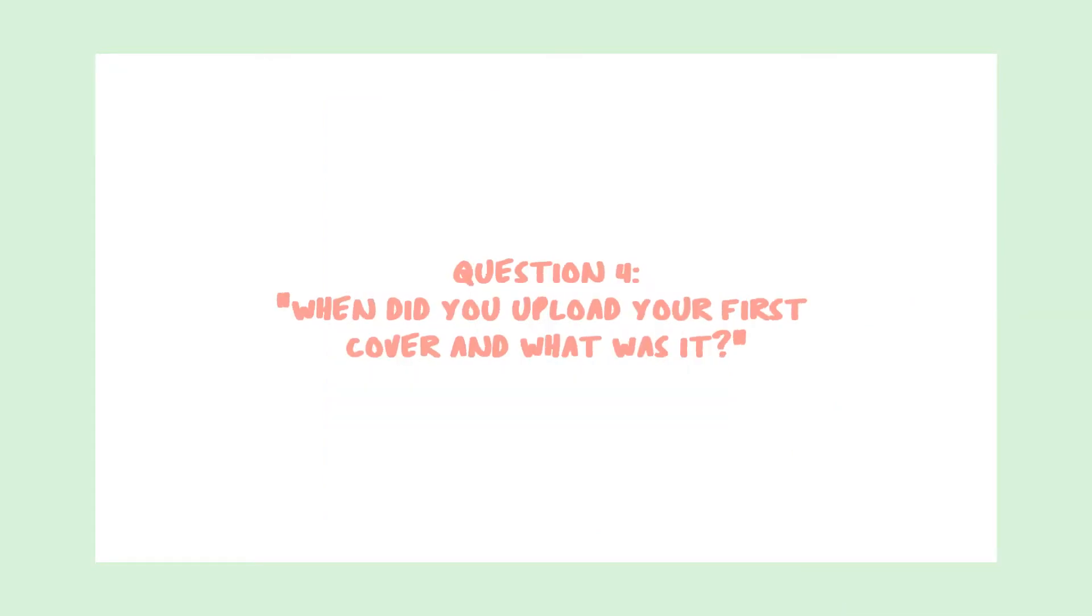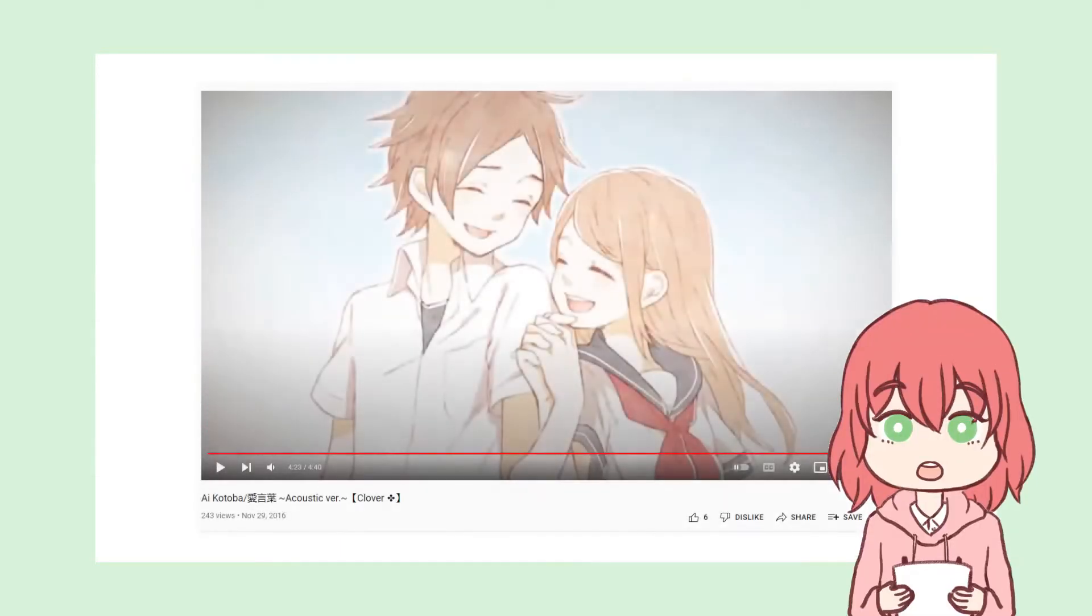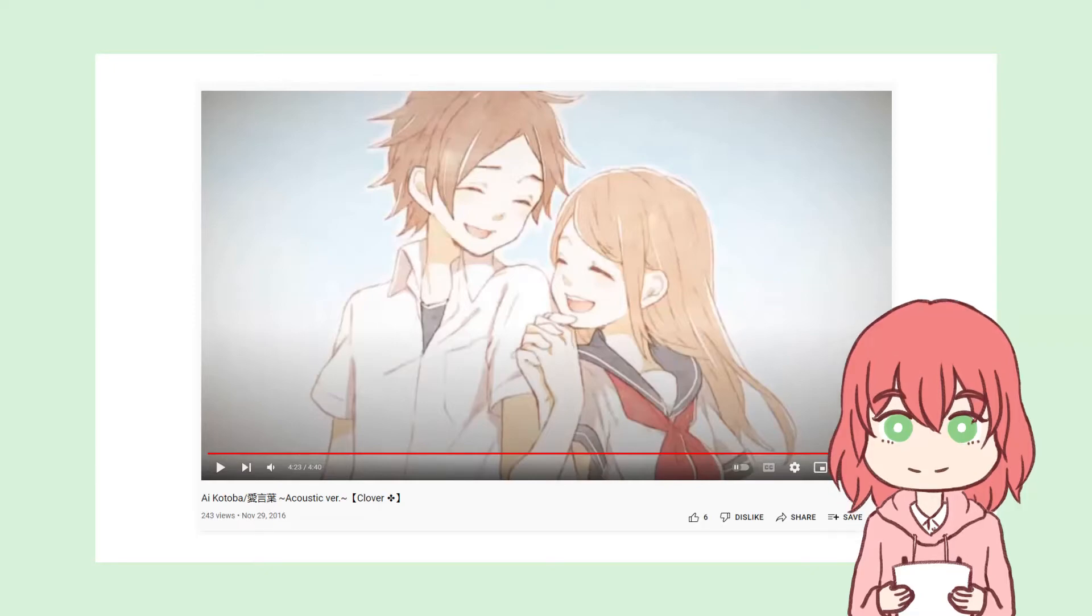Question 4. When did you upload your first cover and what was it? I uploaded my first ever cover to YouTube somewhere around November 2016, and it was an acoustic cover of Aikotoba. Looking back, yeah, I was quite a potato.